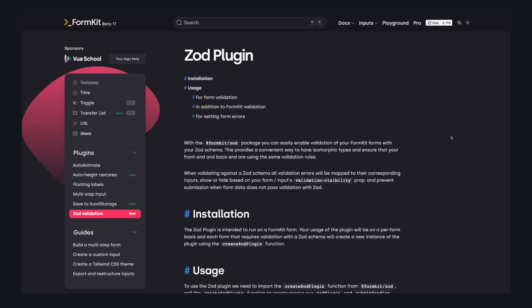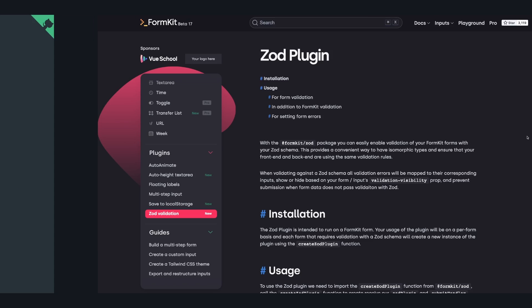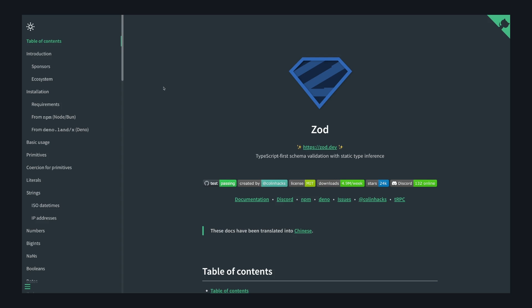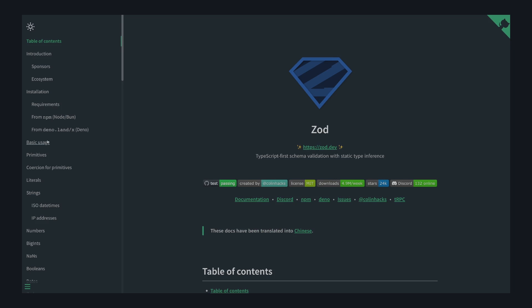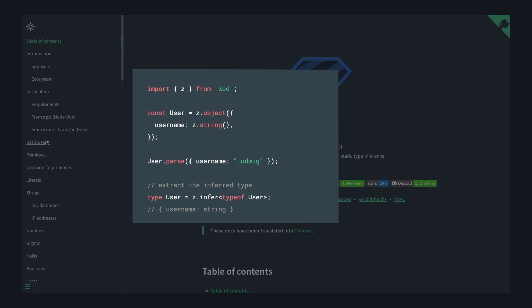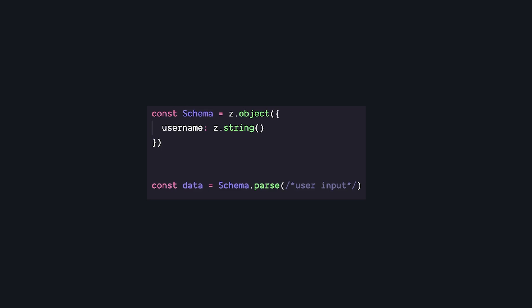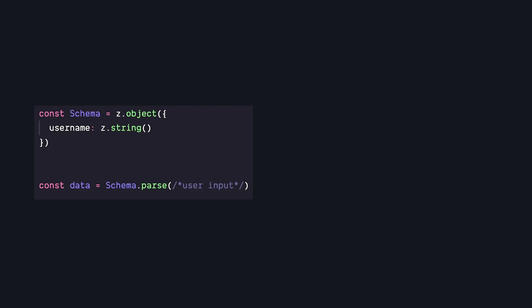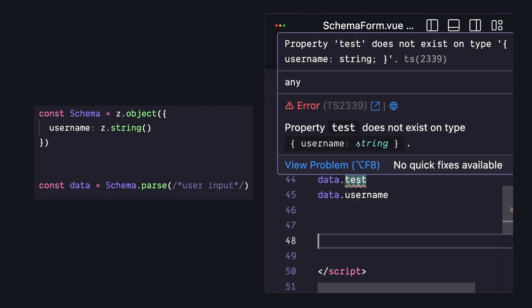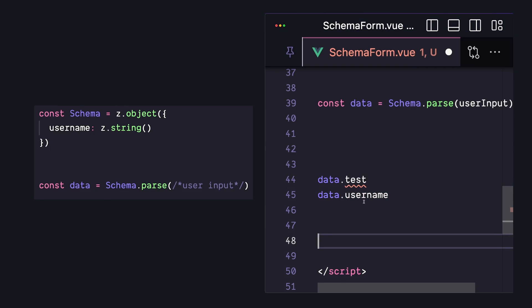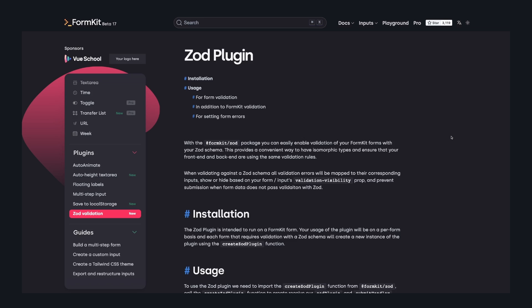But probably my favorite way to build forms is with the Zod plugin. If you don't know, Zod is a way to declare a validator, but also get a static TypeScript type that you can use when developing your app. This helps when working with user input because we can create validators that throw errors if the data isn't what we expect. But once we validate that data, we can be certain of its type. So we get all of that autocomplete and type safety that makes TypeScript fun to work with.